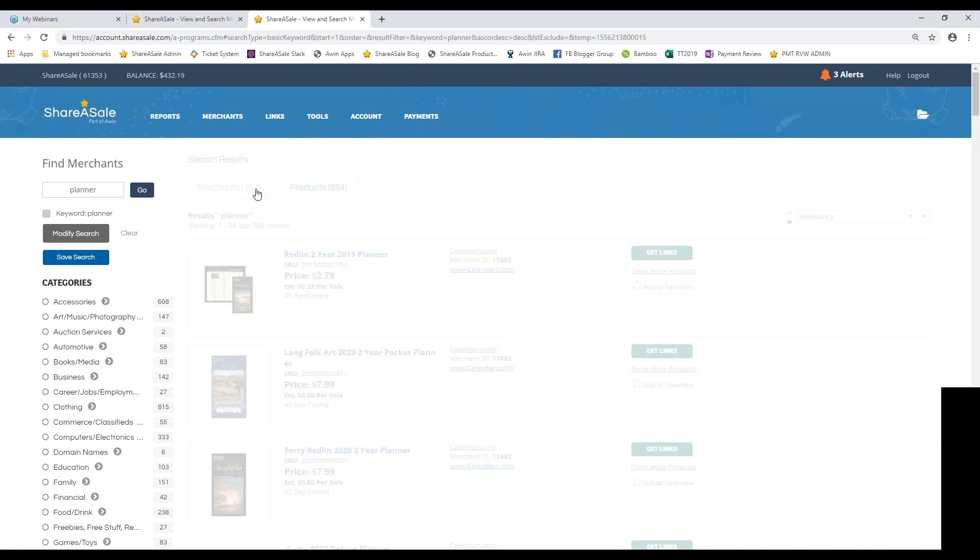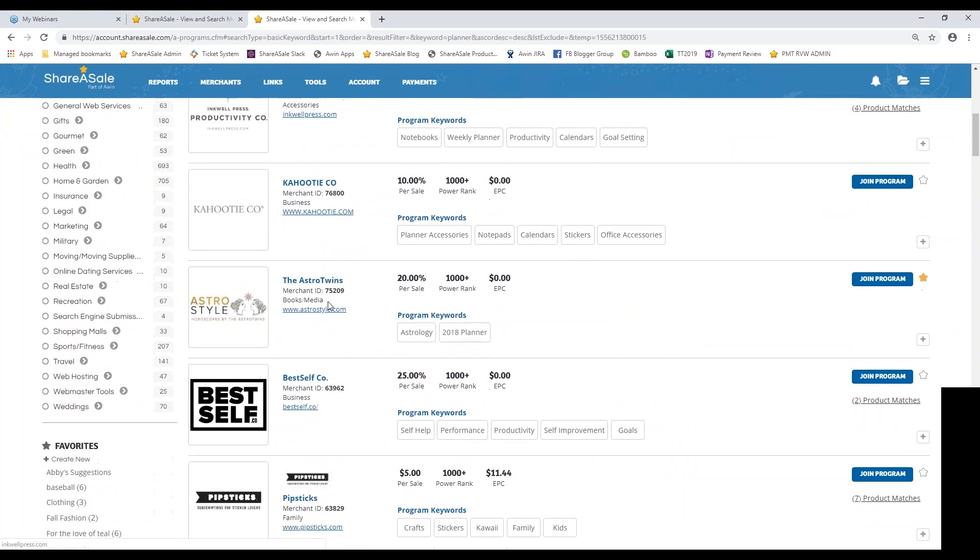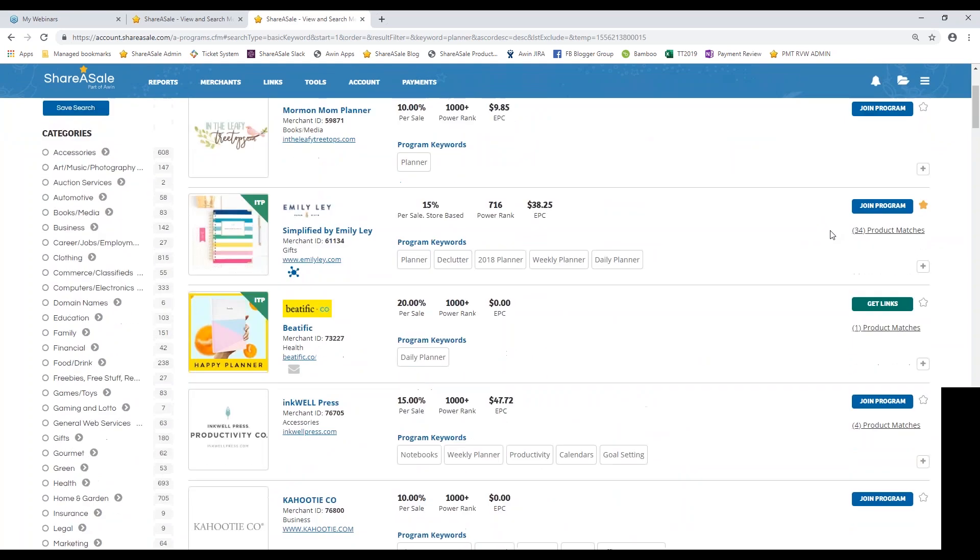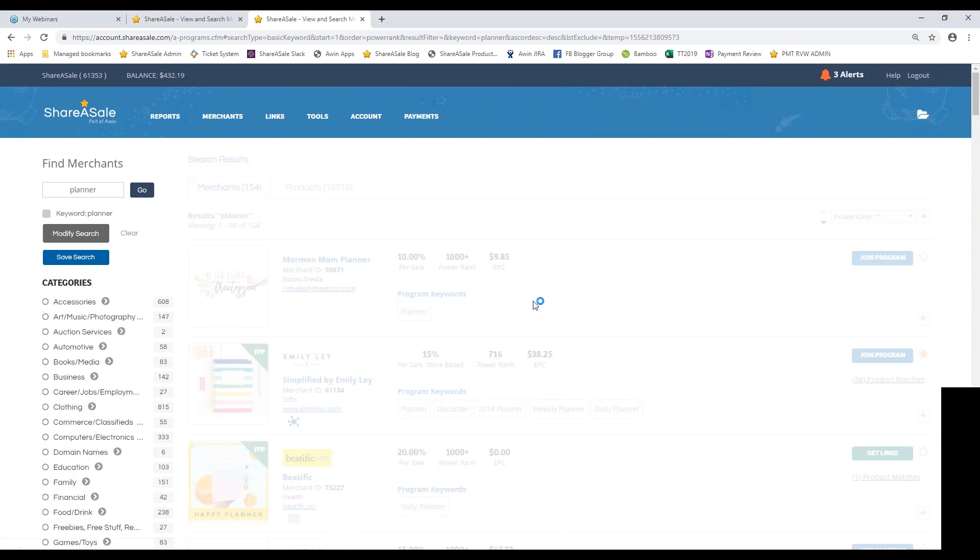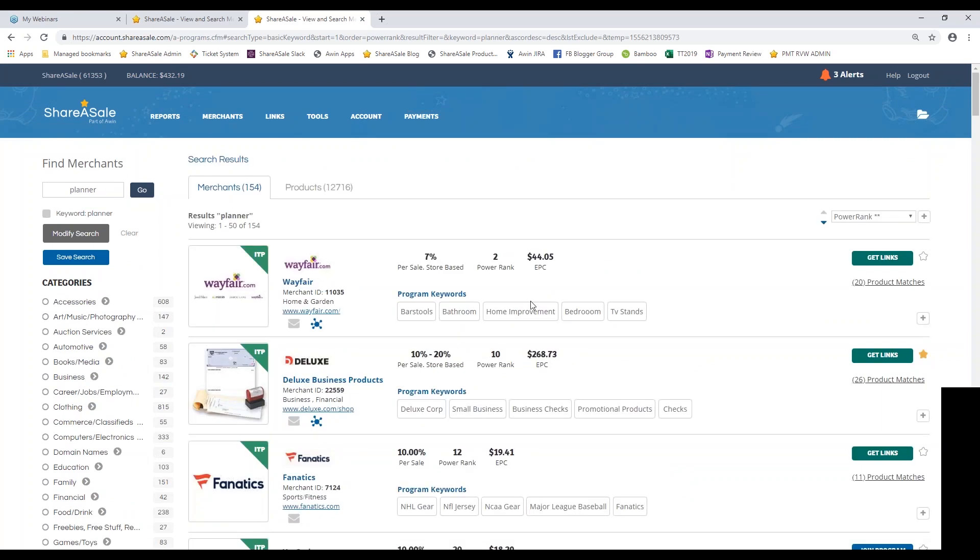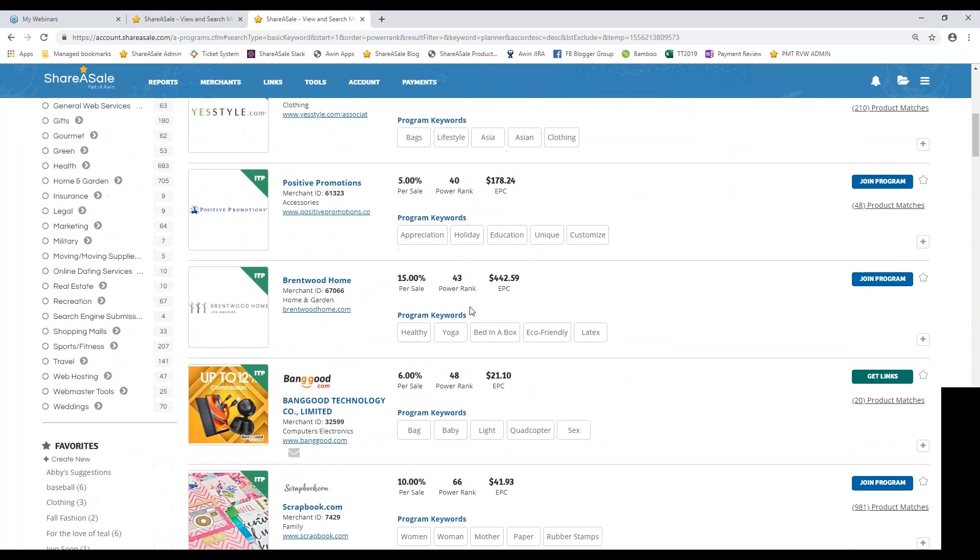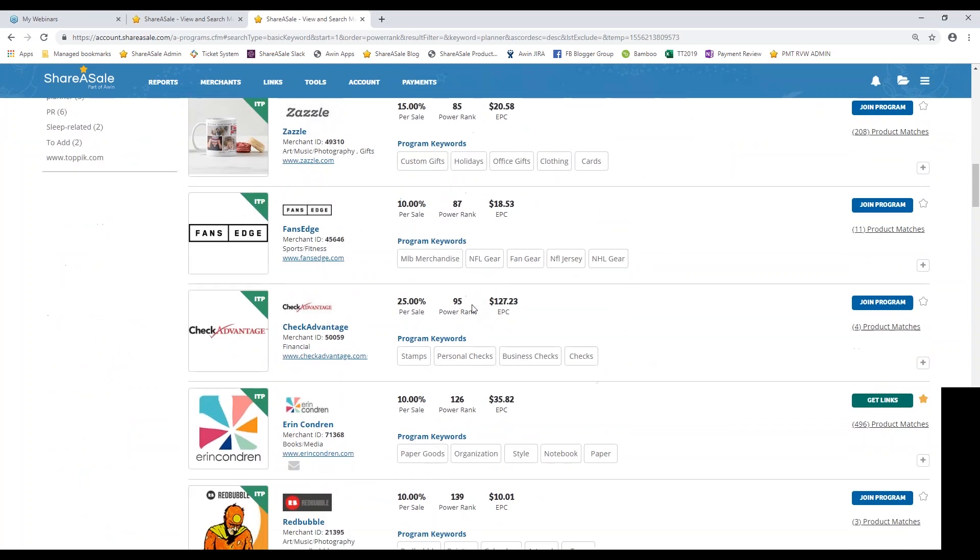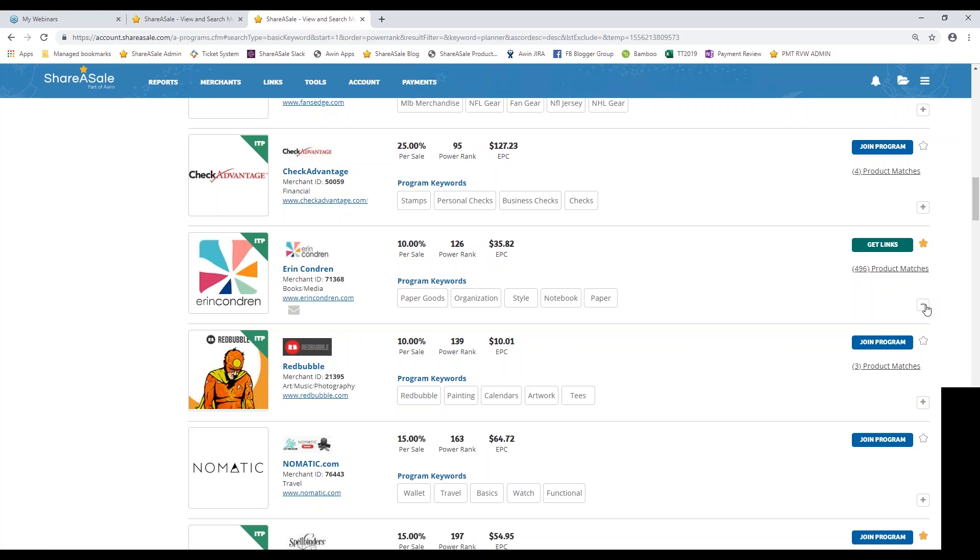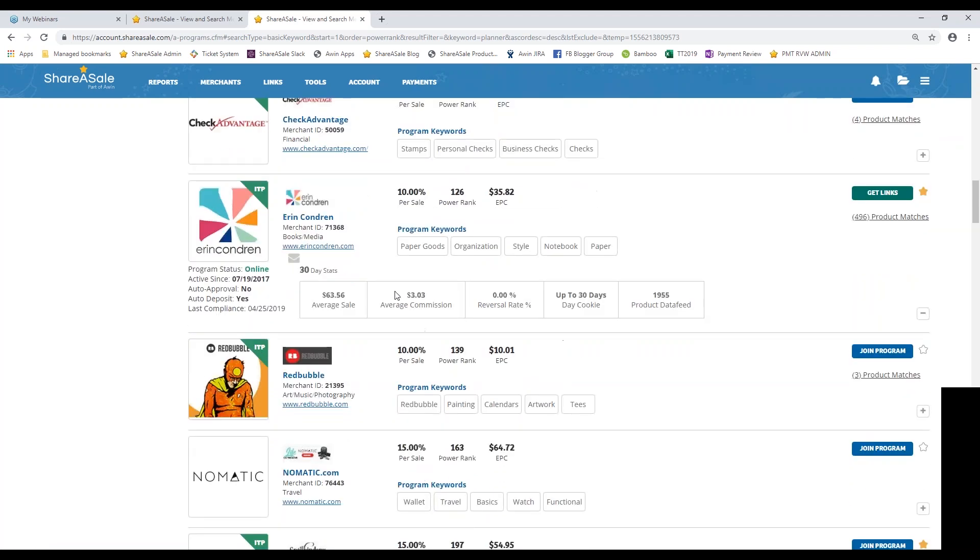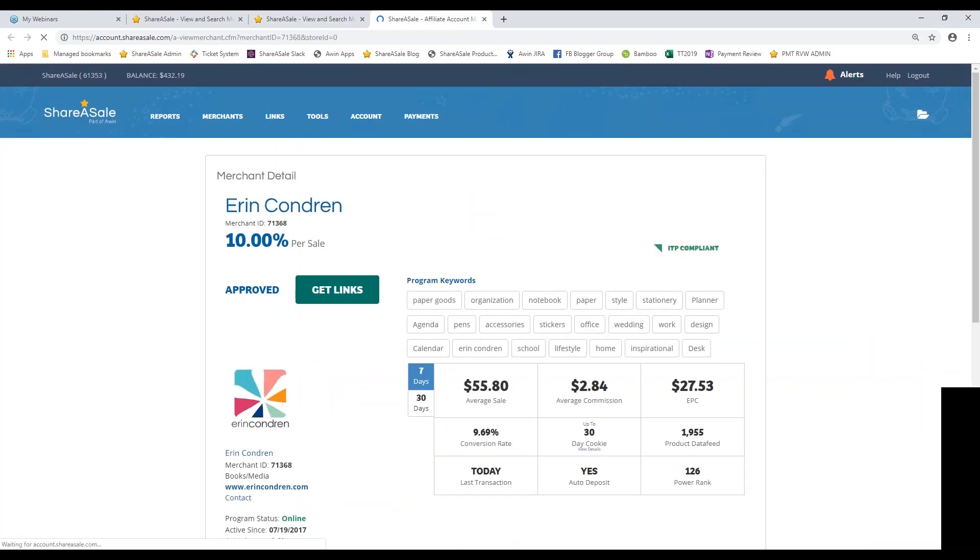I'm going to go back to the merchants tab. And I found a merchant before that I really like, so I'm going to sort again by power rank. I'm going to scroll down into the Erin Condren program. So again, I'm already approved for their program. It looks like they have 496 product matches with my keyword planner. I'm going to go ahead and display more detail to see what their average commission payout, what their cookie duration is, and also how many products they have in their data feed that I could potentially be promoting. So again, I can either go directly to their website or view more information on their merchant details page.